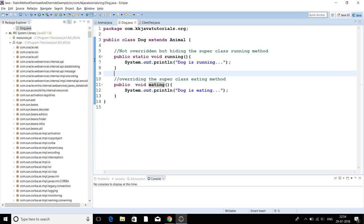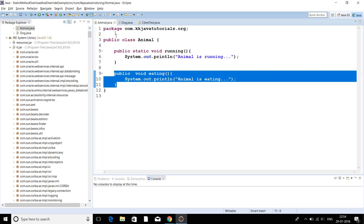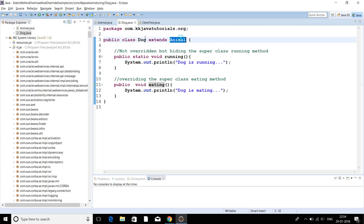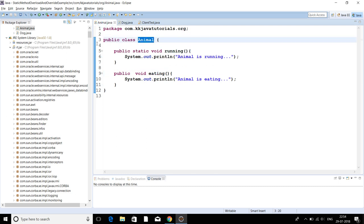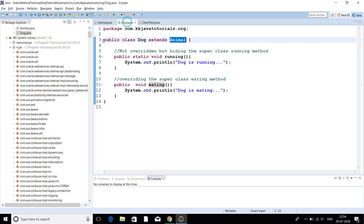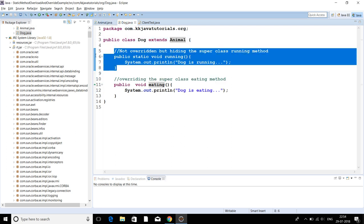Now let's talk about static methods and overriding. A static method cannot be overridden in Java. Though it is possible to have a static method with the same signature in the subclass, the subclass method hides the superclass method rather than overriding it. There will be no runtime polymorphism in that case, as static methods are bound during compilation time — they are not resolved at runtime. Here I have a superclass Animal and a child class Dog which extends Animal, and I have a method with the same signature in the subclass.